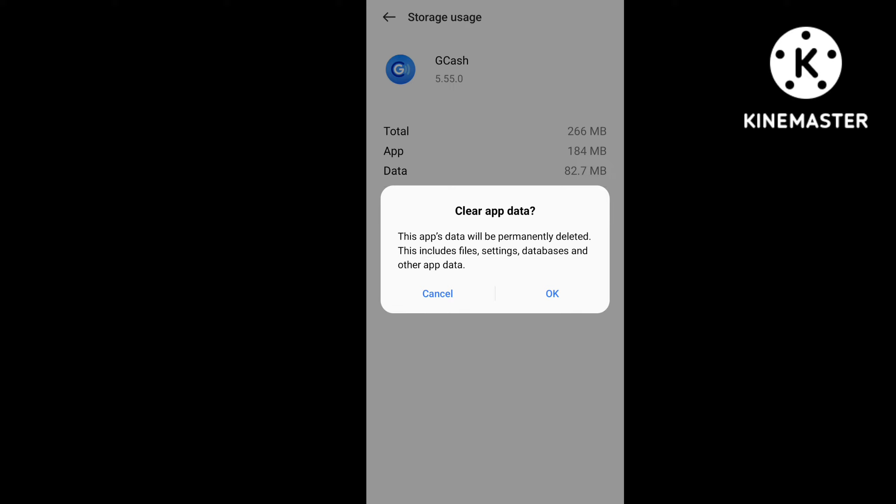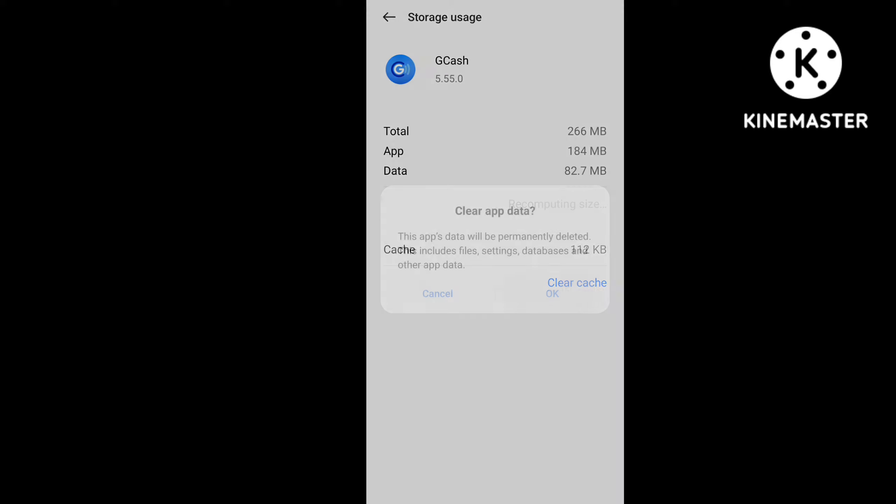Clicking OK will clear your application data, which will make your application new and fresh, and all bugs will be cleared in your GCash application. This is the first option. After clearing your application data, I will tell you the second option step by step.